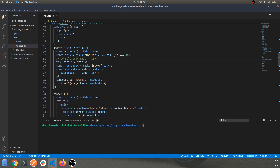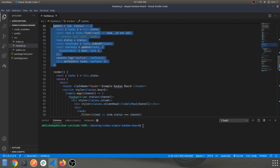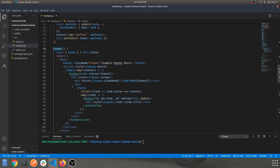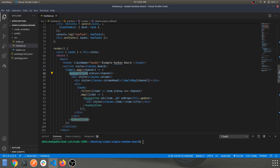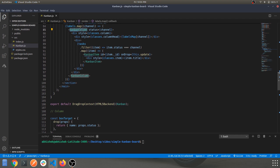That handler updates the card status. The render method renders all the components into the DOM — cards stacked up in columns. KanbanColumn is the column component defined below, and KanbanItem represents the individual cards.